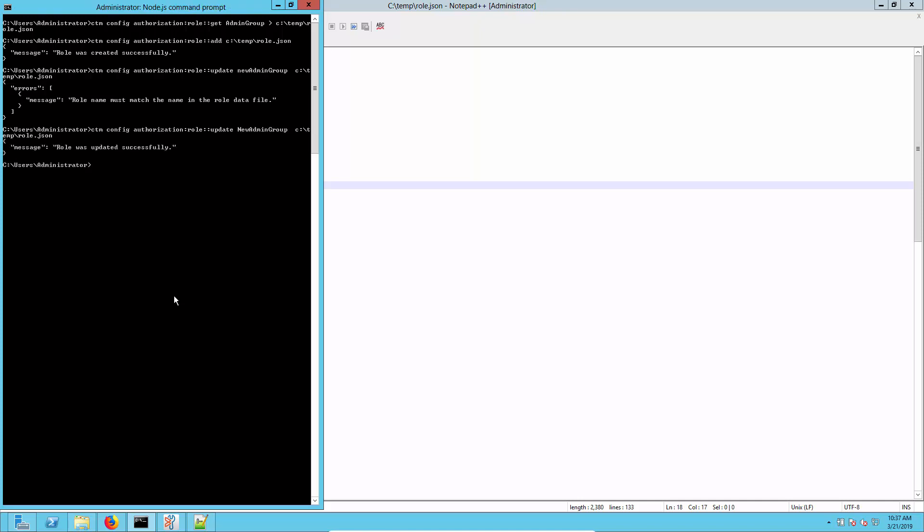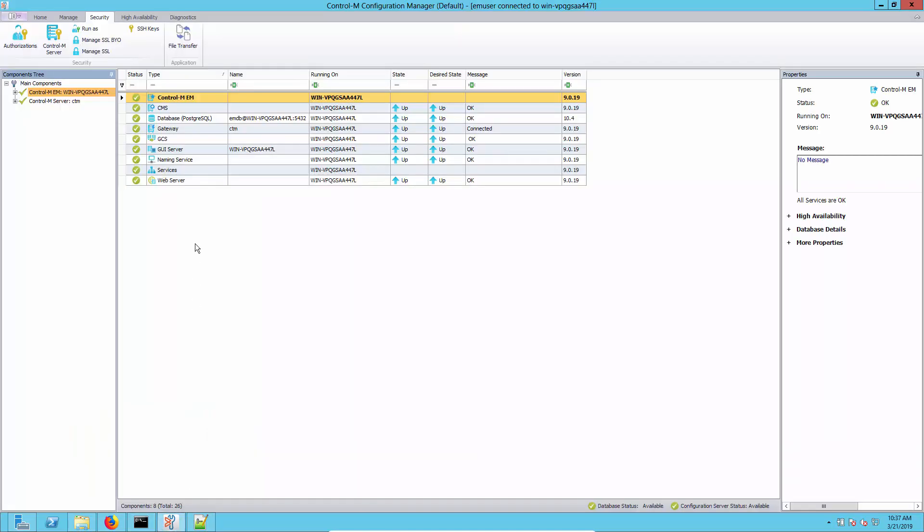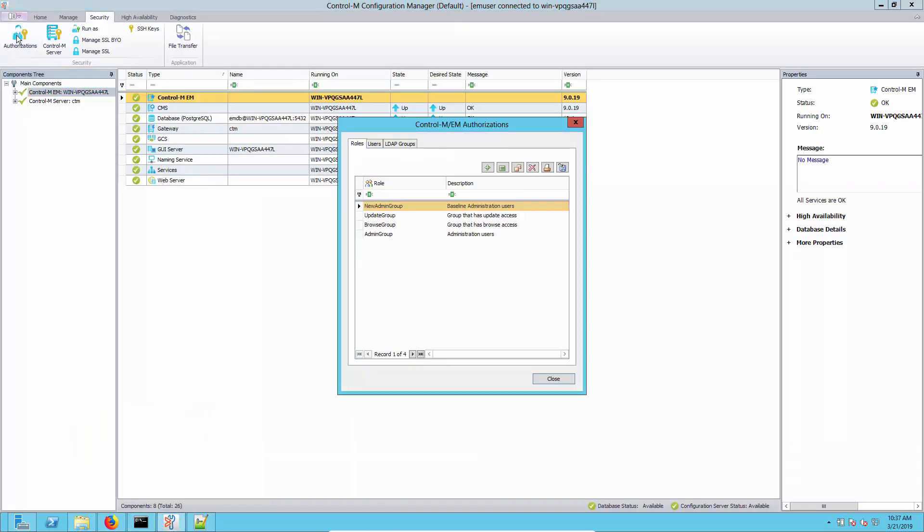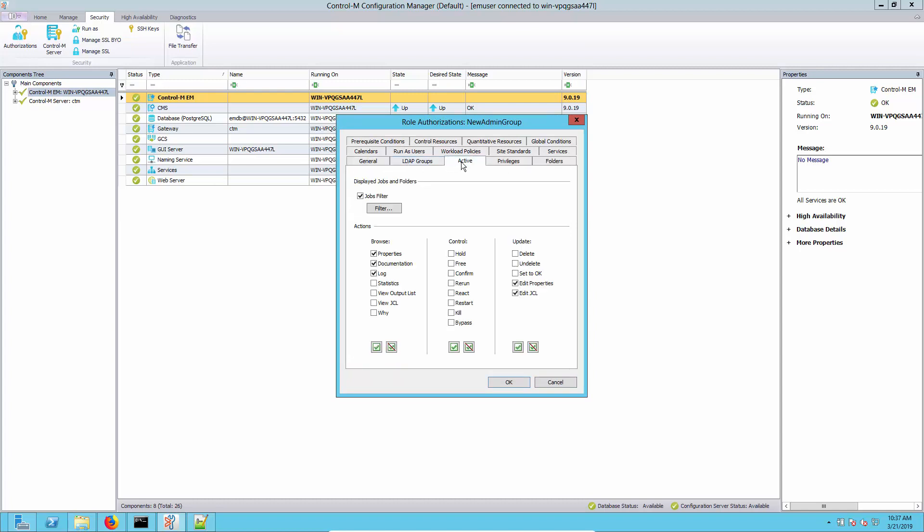This time it was successful. Now let's go back to the configuration manager authorizations again. Edit it and check that active tab and see that it's back to the default baseline configuration. And it is.